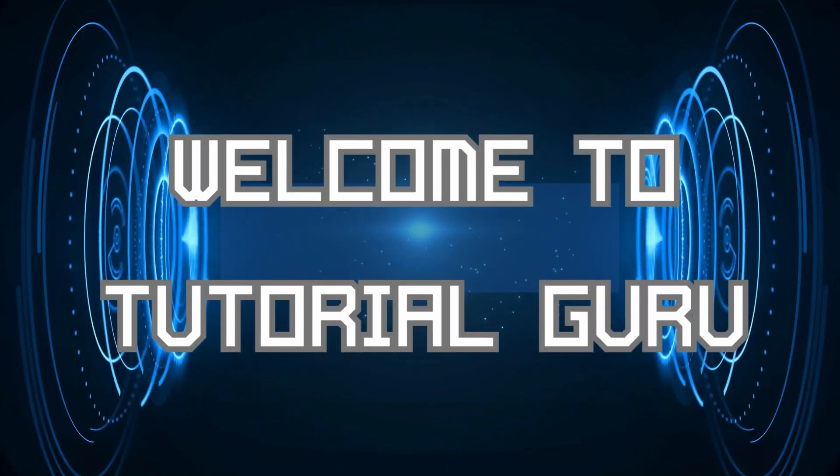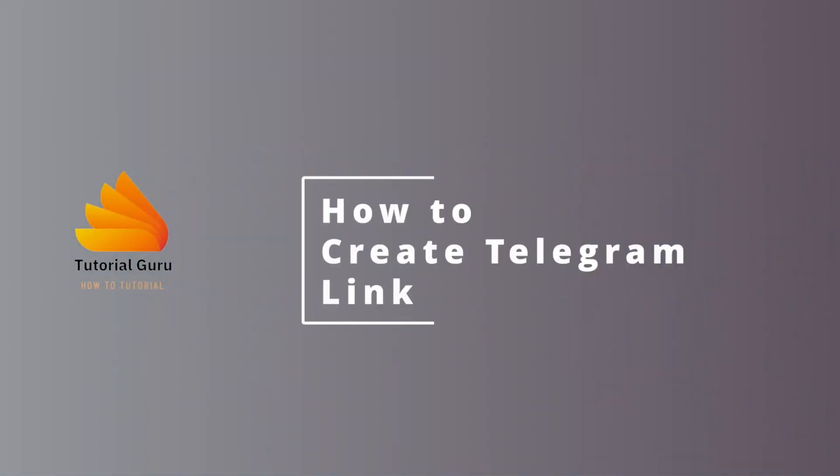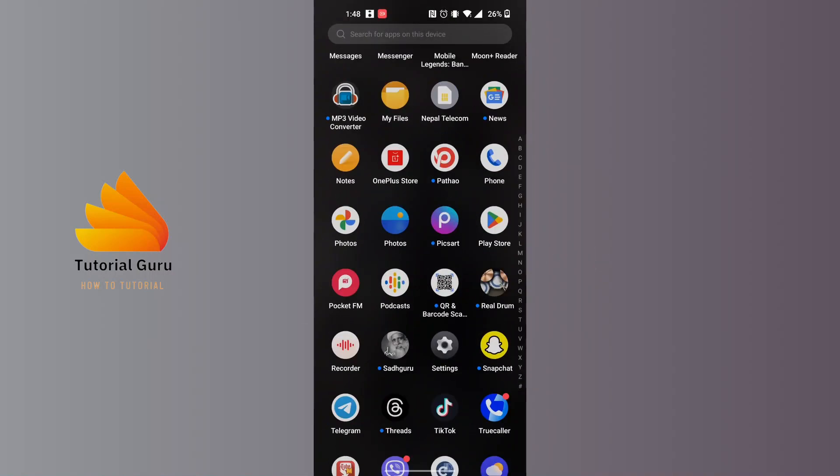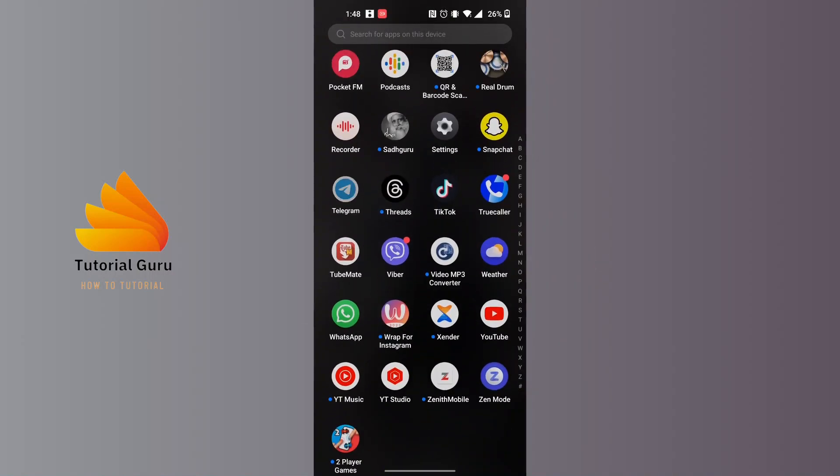Hey guys, welcome to Tutorial Guru. Today I will be learning how to create a Telegram link. Now let's start writing. To create your Telegram link, first open up the Telegram app.